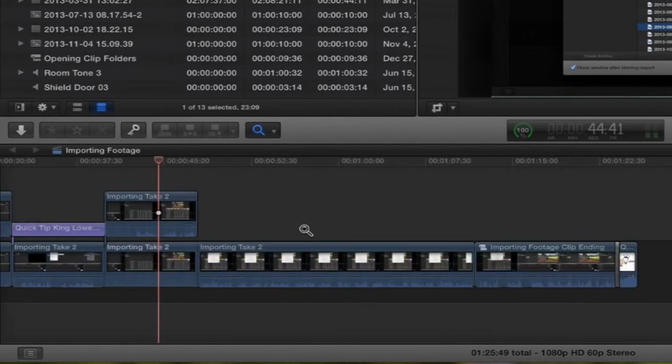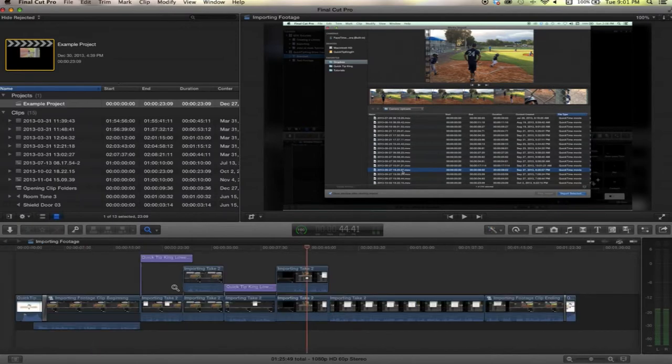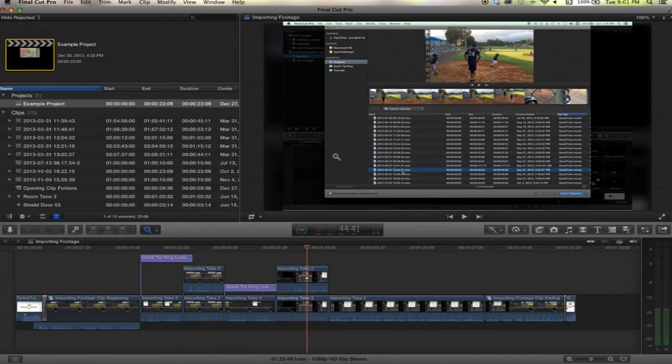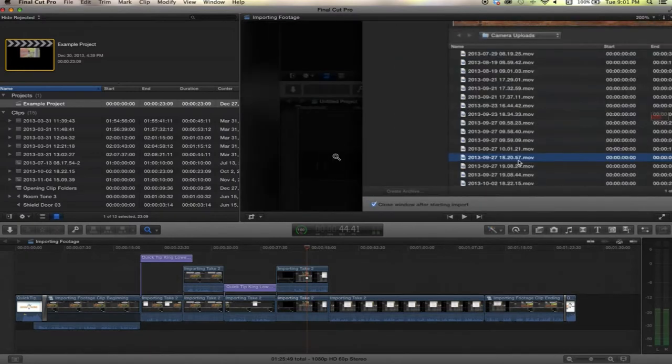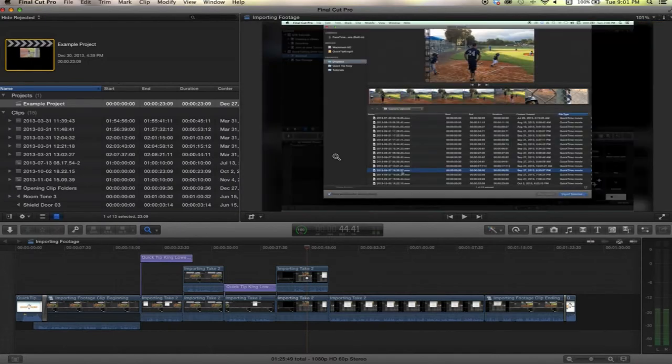And shift Z will return it to, shift Z will make it so that you see your entire timeline in view. And it will do the same thing if you have the viewer selected. If you hit shift Z it will go back to fit on your screen.